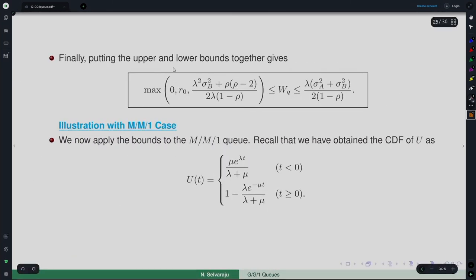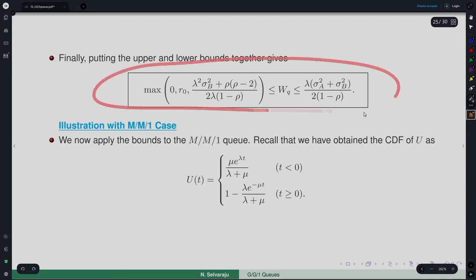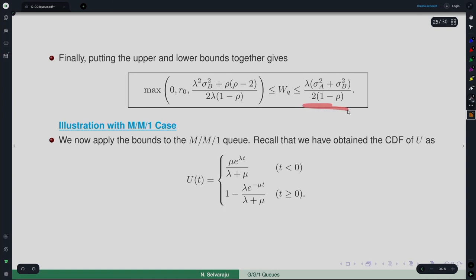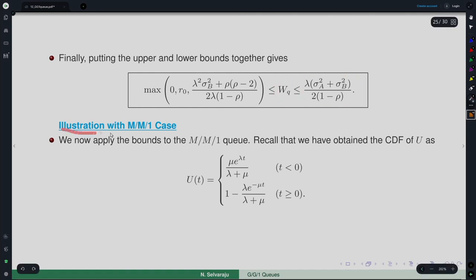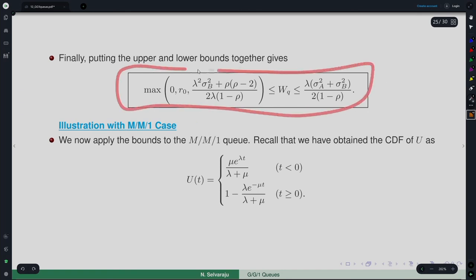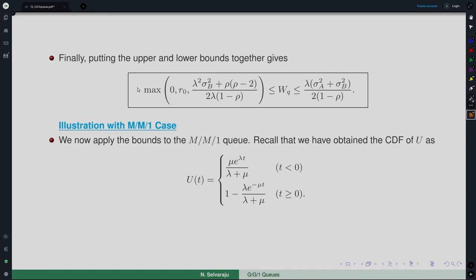Combining both results, WQ is bounded as: max(0, r₀, [λ²σ²_b + ρ(ρ−2)]/(2λ(1−ρ))) ≤ WQ ≤ (σ²_b + σ²_a)/(2(1/λ − 1/μ)). Once we have bounds for WQ, we can also derive bounds for LQ and other performance measures using Little's law. Let us now illustrate these bounds for the MM1 queue.